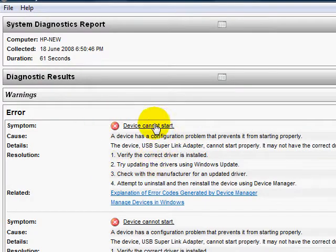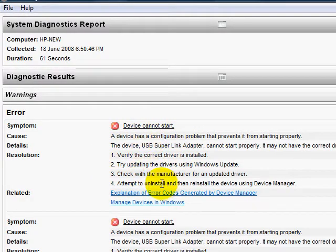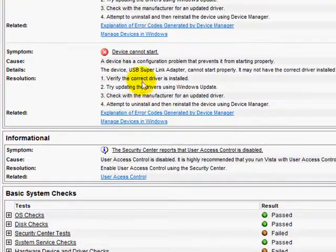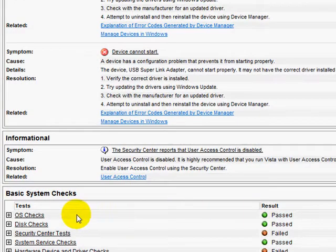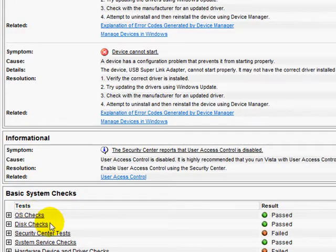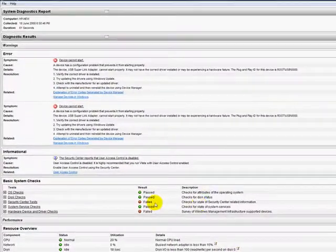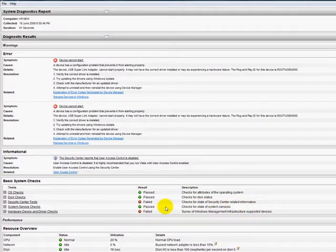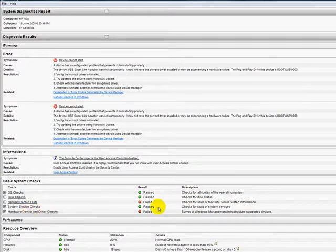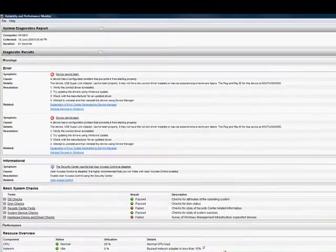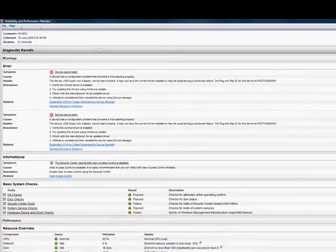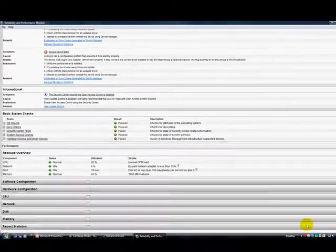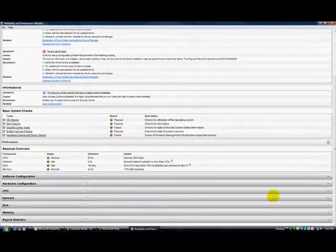There you can see one of my USB devices that I know about is not working. You can go through and check everything else over here. Your disks, security center, mine has failed and I know why. Your system checks, you can keep scrolling down and over here you can check absolutely everything.